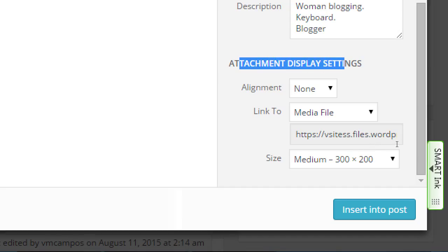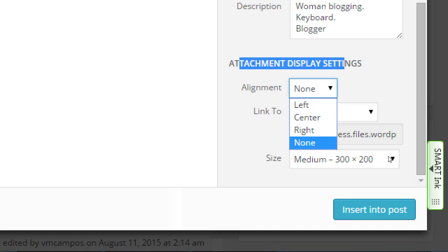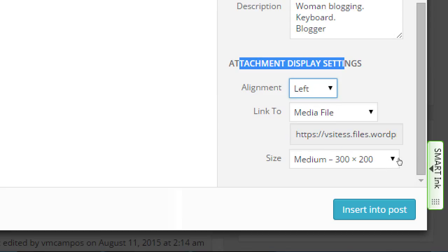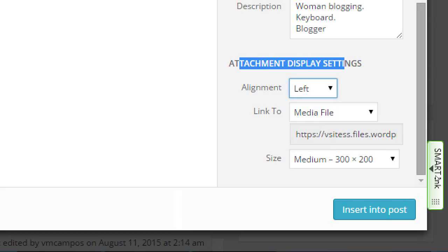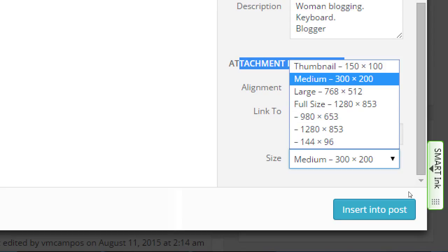Now we have Attachment Display Settings. Alignment: none, or left, center, right. If I say none, even though I clicked to the left of my text, the picture is going to push the text down. If I want the picture on the left and text on the right, I choose left. If I want the picture on the right and text on the left, I choose right. And if I want the picture centered on screen, I choose center. We also have different sizes to choose here — if I uploaded my picture but forgot to resize it, WordPress gives me built-in sizes, which is very useful.